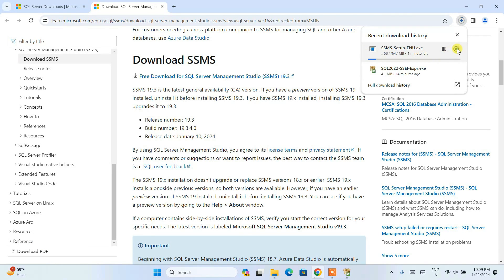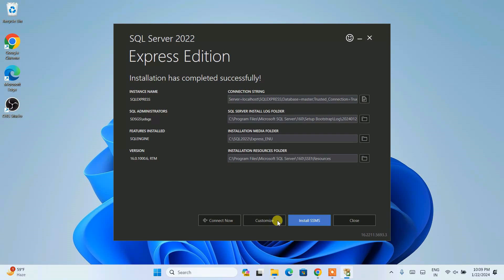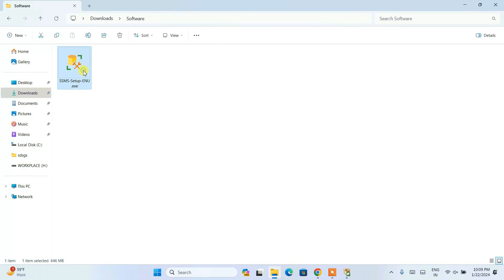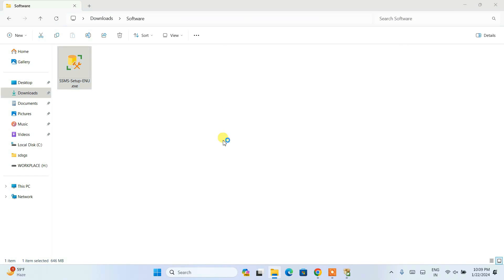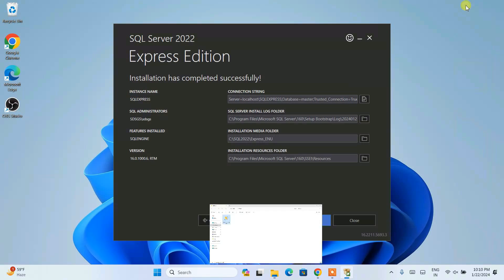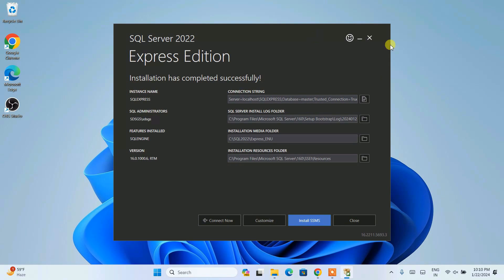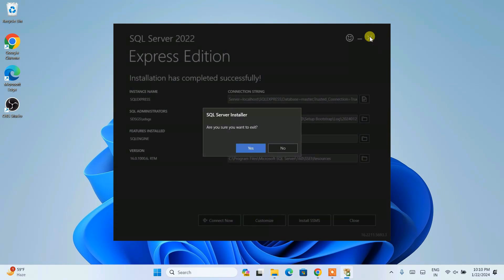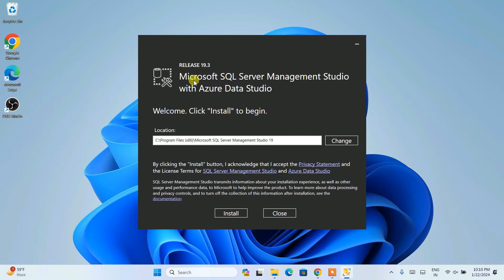I have already downloaded it to save time. Minimize the browser and go to your Downloads directory. You can see the SSMS installer is already downloaded. Double-click on the installer to install it locally on our system. Click on install anyway, then minimize the Downloads directory and close the Express edition window. You can see that Microsoft SQL Server Management Studio with Azure Data is now open. This is where SQL Server Management Studio is going to be installed, which is totally fine.